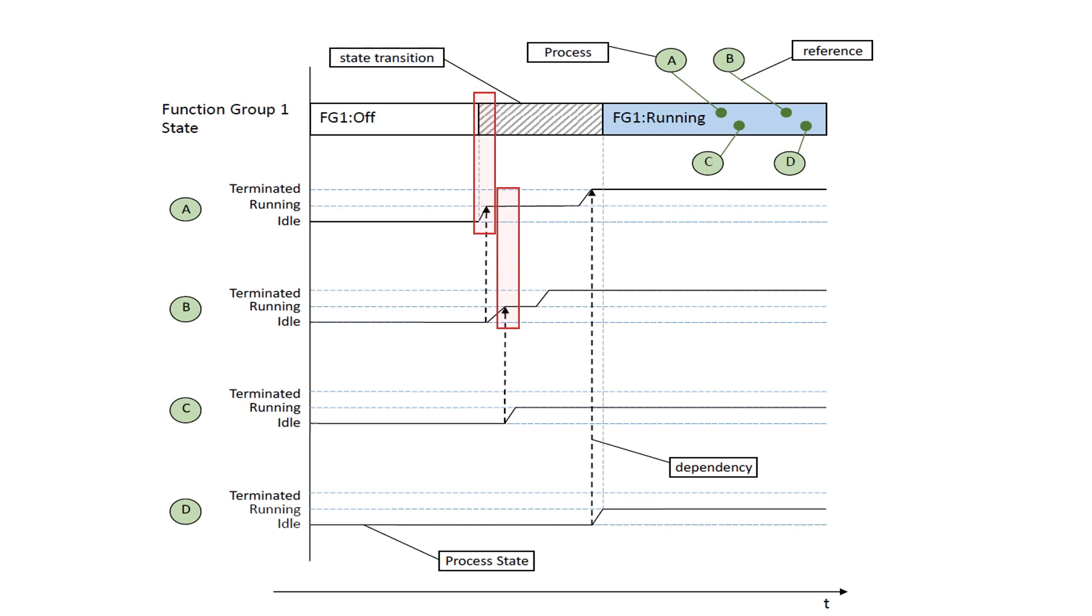Process B is started after process A. Please note that A and B are also standard Autosar processes entering running state. Process B can use project-specific methods to assess if process A is fully functional and signal this to execution management by reporting, or not, a running state.